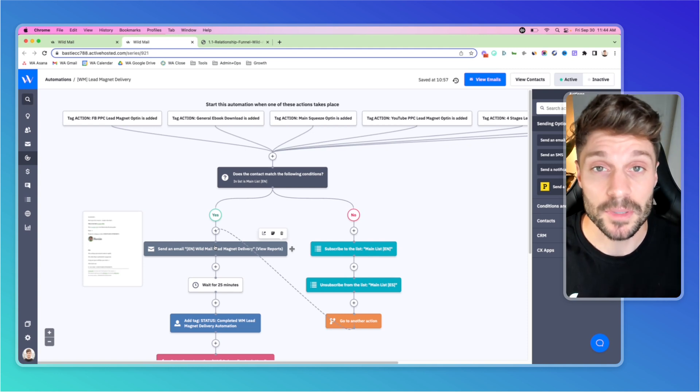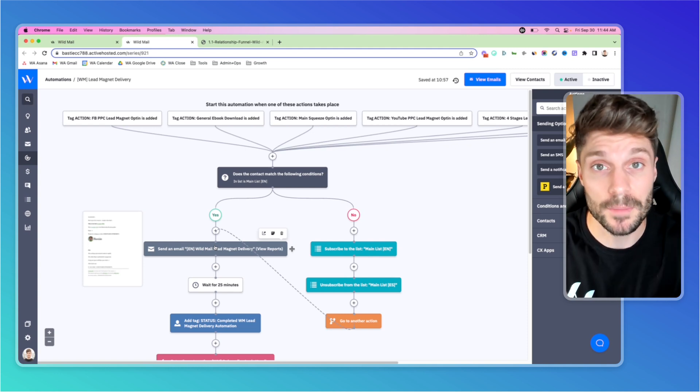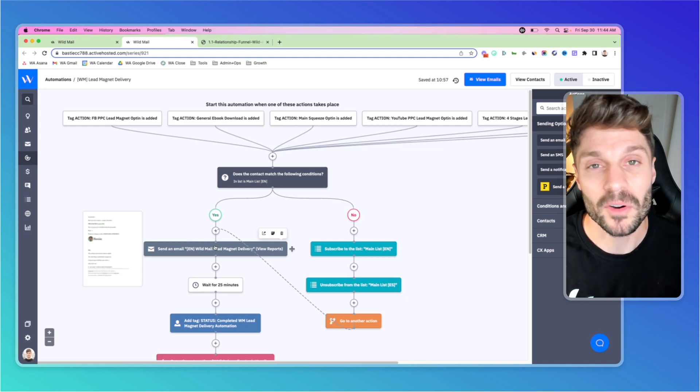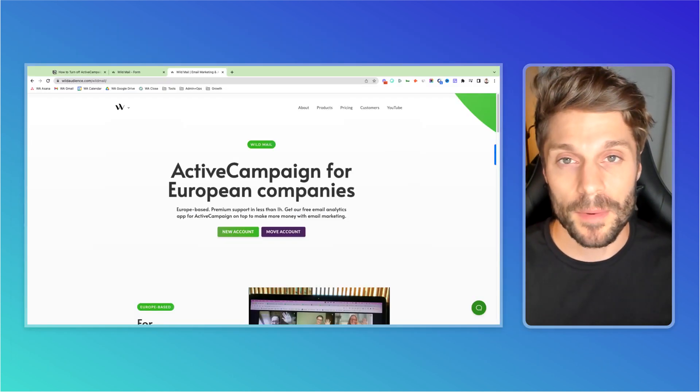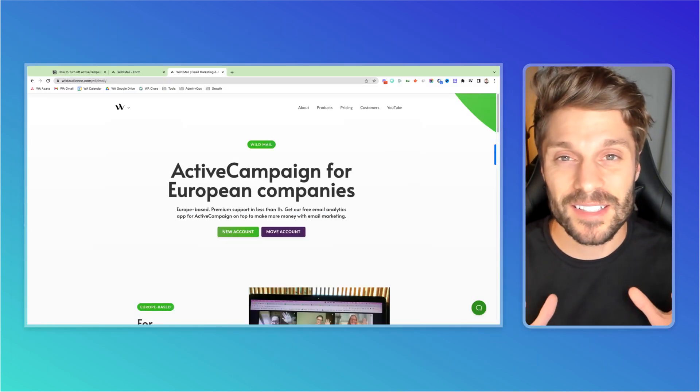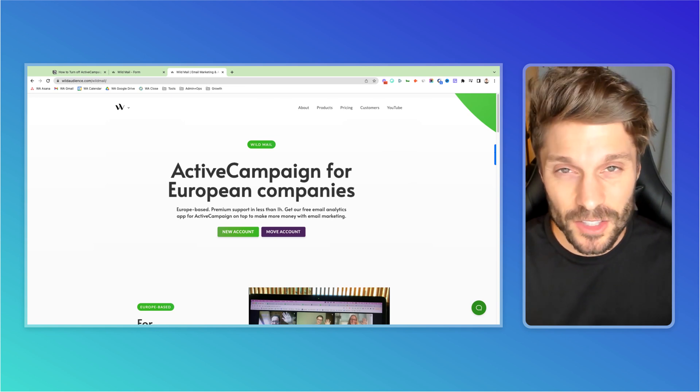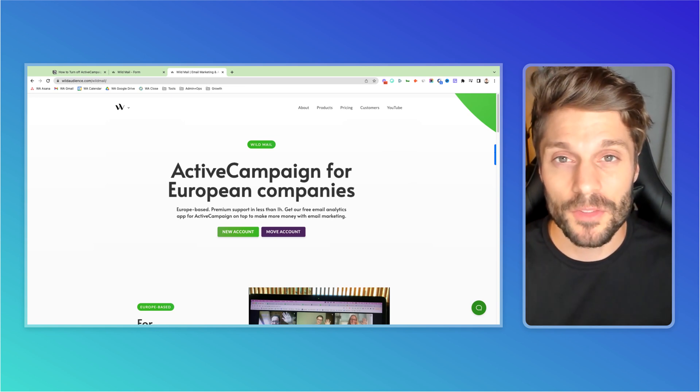If you have any questions about how to build out this automation in ActiveCampaign, just drop them in the comments below and we'd be happy to help you out. Now I mentioned earlier, I'd explain more about Wildmail and at Wildmail, we are one of the top resellers of ActiveCampaign in the world. And at its core, Wildmail is just ActiveCampaign.